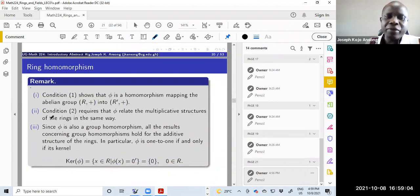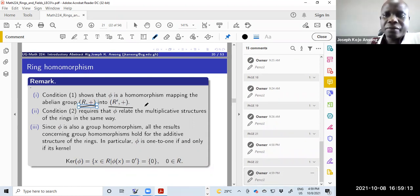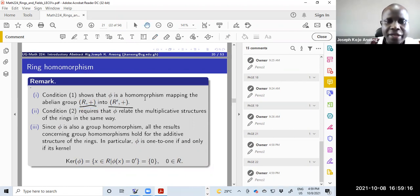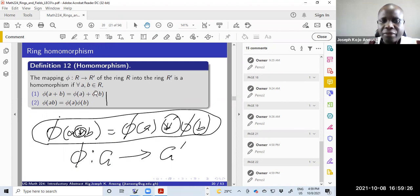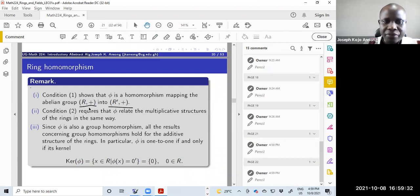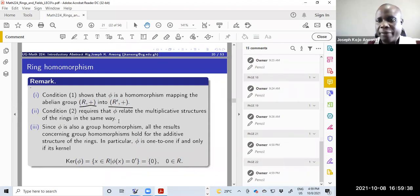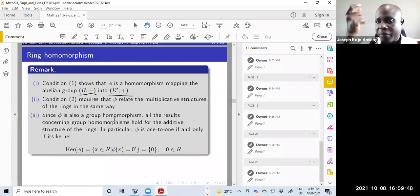Condition one shows that phi is a homomorphism mapping the abelian group R with addition to R prime with addition. The first condition is basically saying R is an abelian group with respect to addition. Condition two requires that phi relate the multiplicative structures of the rings in the same way — just as we did for addition, we expect that to hold for multiplication as well.